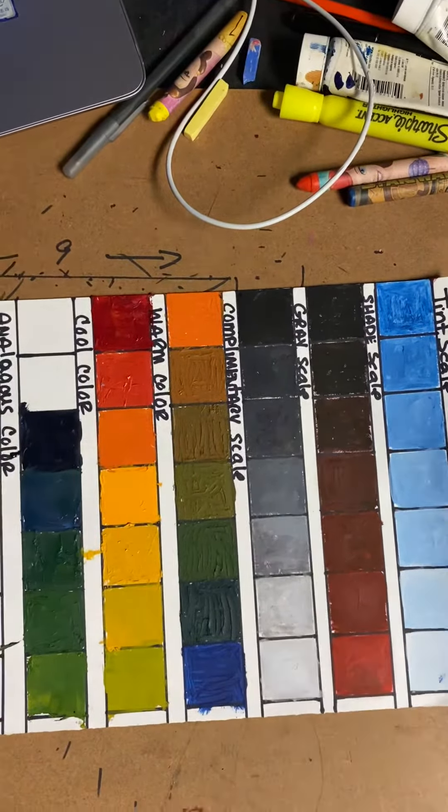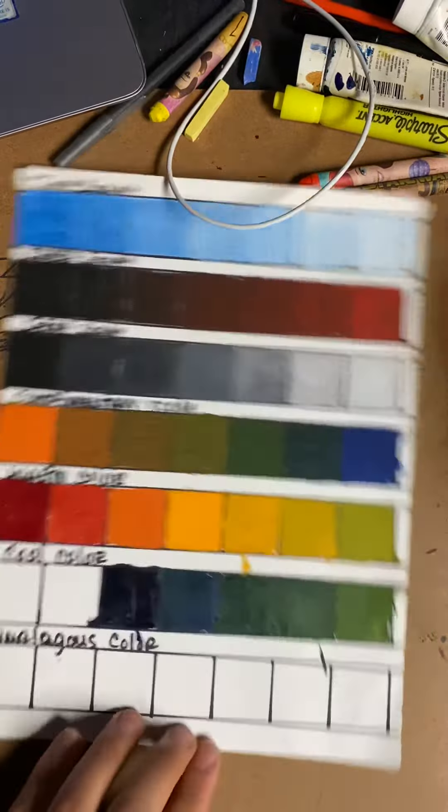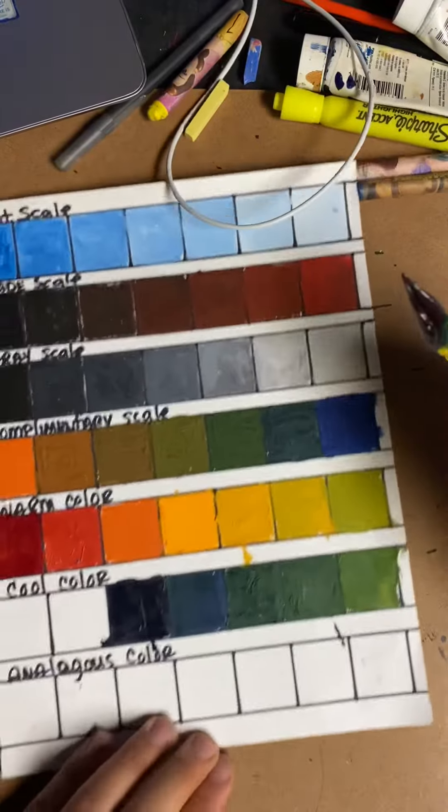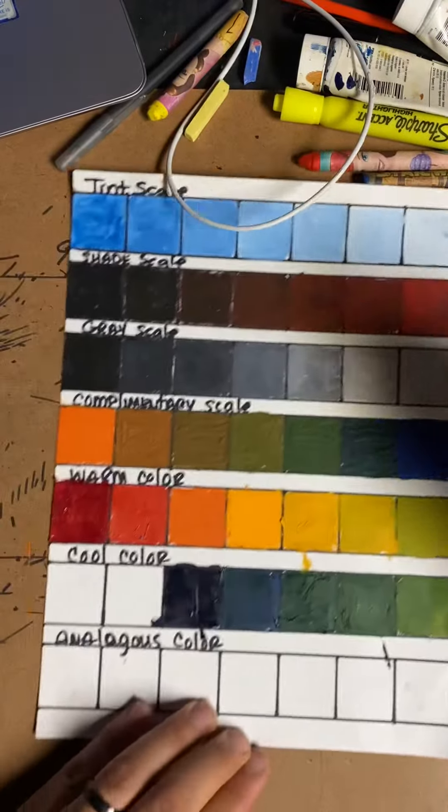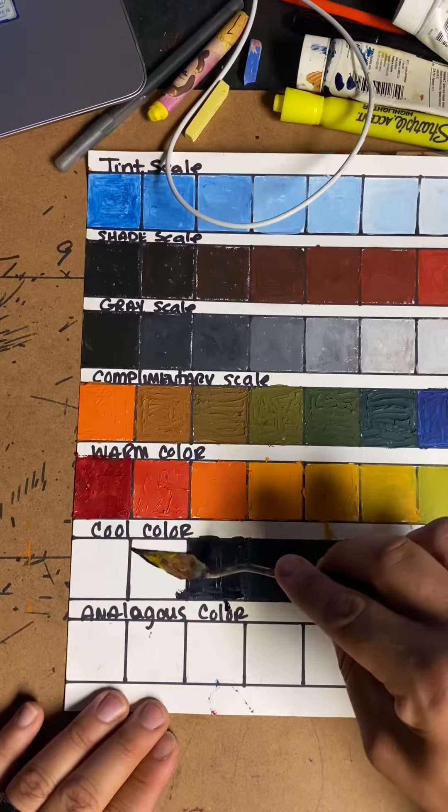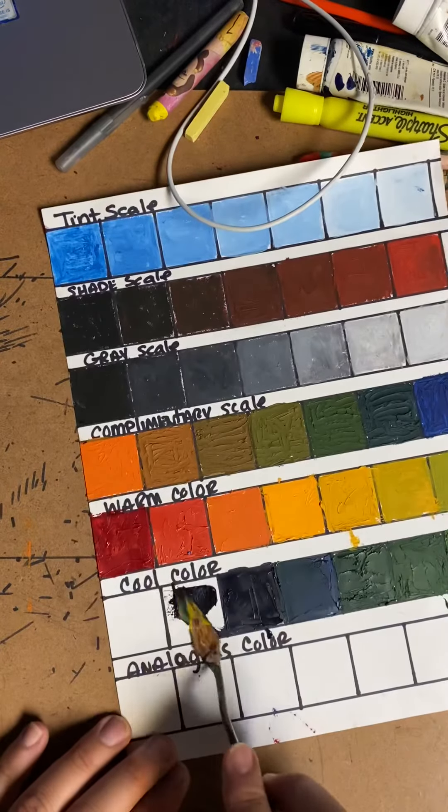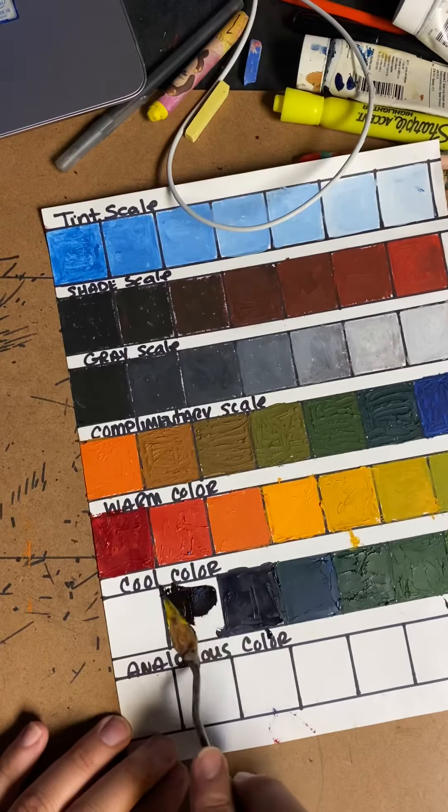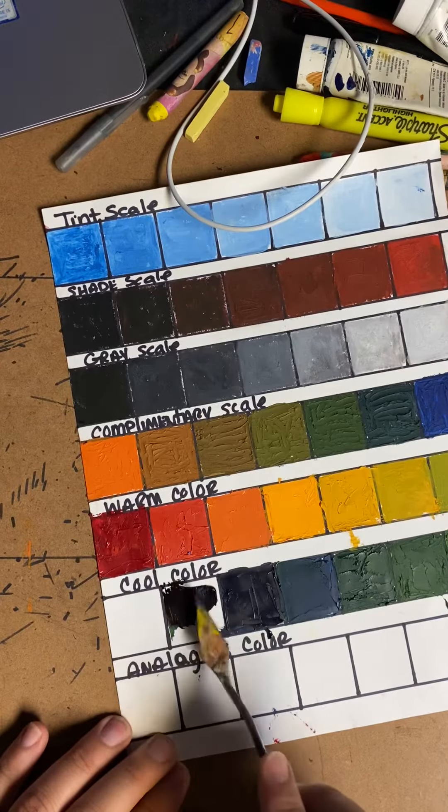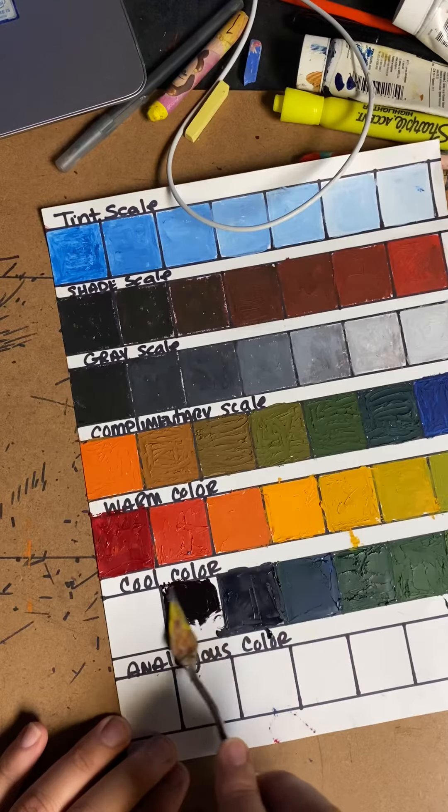I just want to continue this video. Alizarin crimson is being filled in here. It's getting a little bit on the redder side.